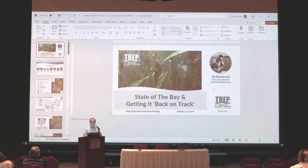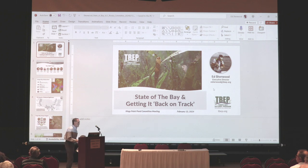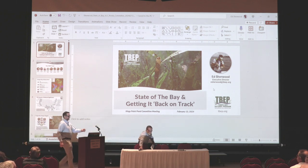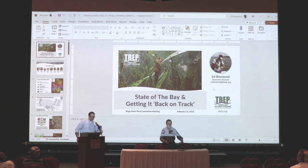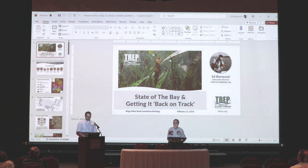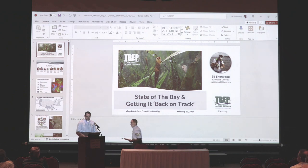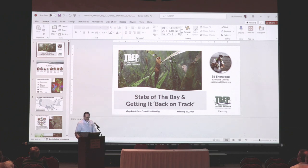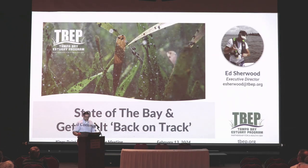We want to welcome Ed. Thank you. Thank you for the warm introduction. I appreciate the opportunity to speak with y'all this morning. Thanks for sharing this opportunity with me to learn more about the bay and the things we do as an estuary program to keep the place we know and love in our backyard healthy and clean.